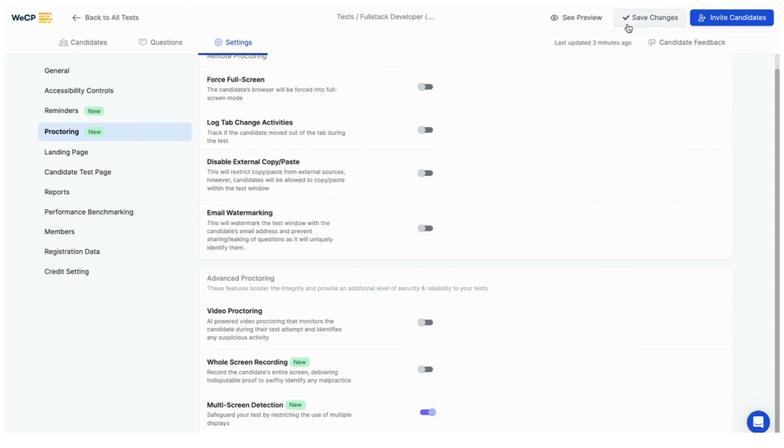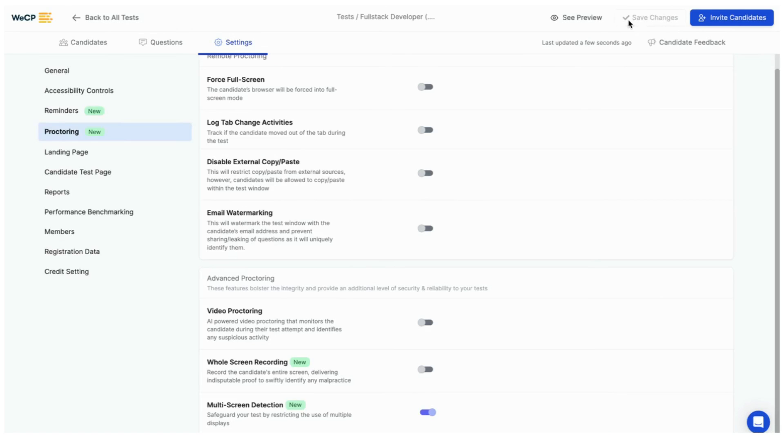Once you enable the proctoring remember to save the configuration by pressing the save changes button on the top. There you have it. In just a few steps you have configured a safeguard for your test by restricting the use of multiple displays.